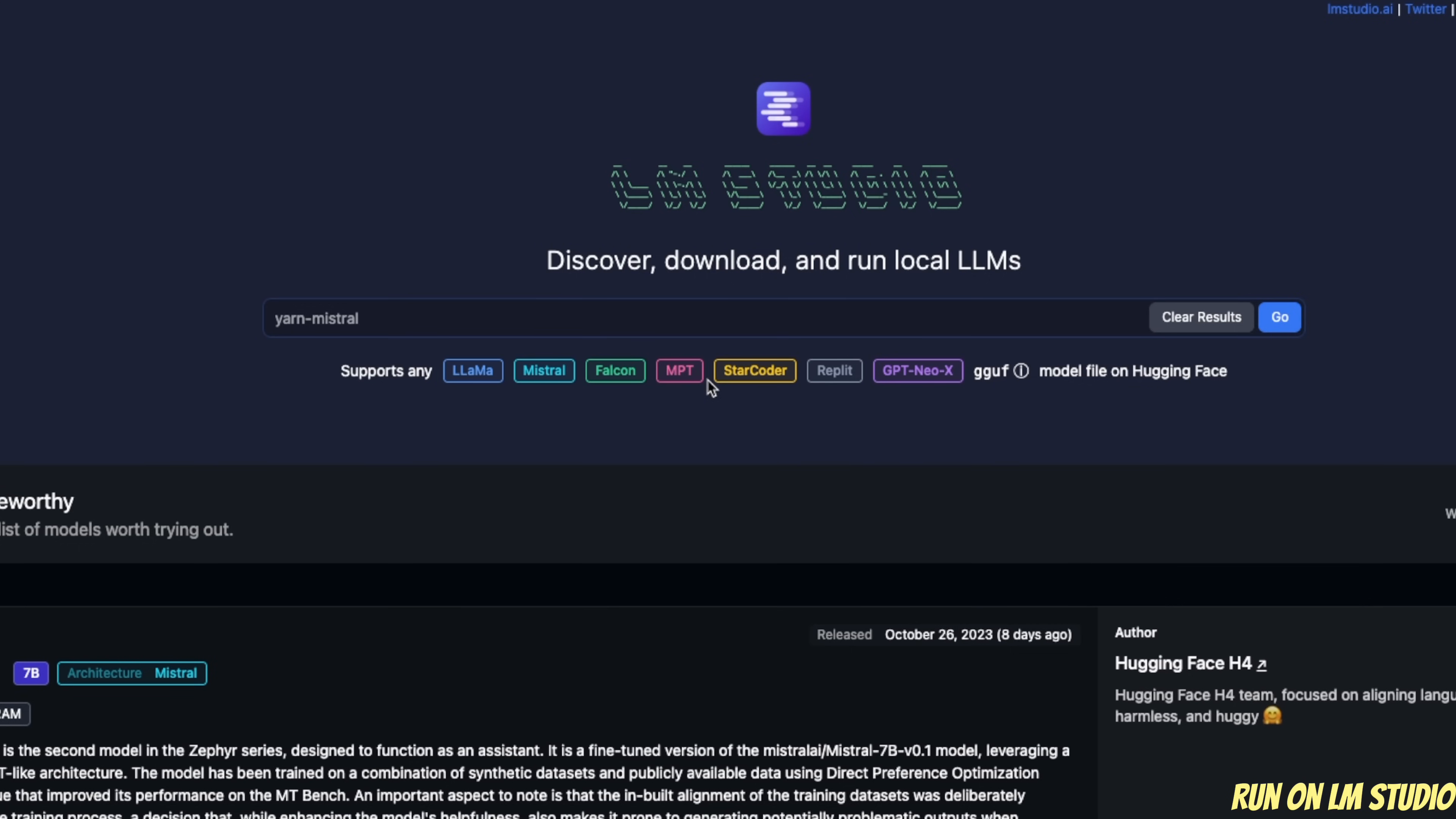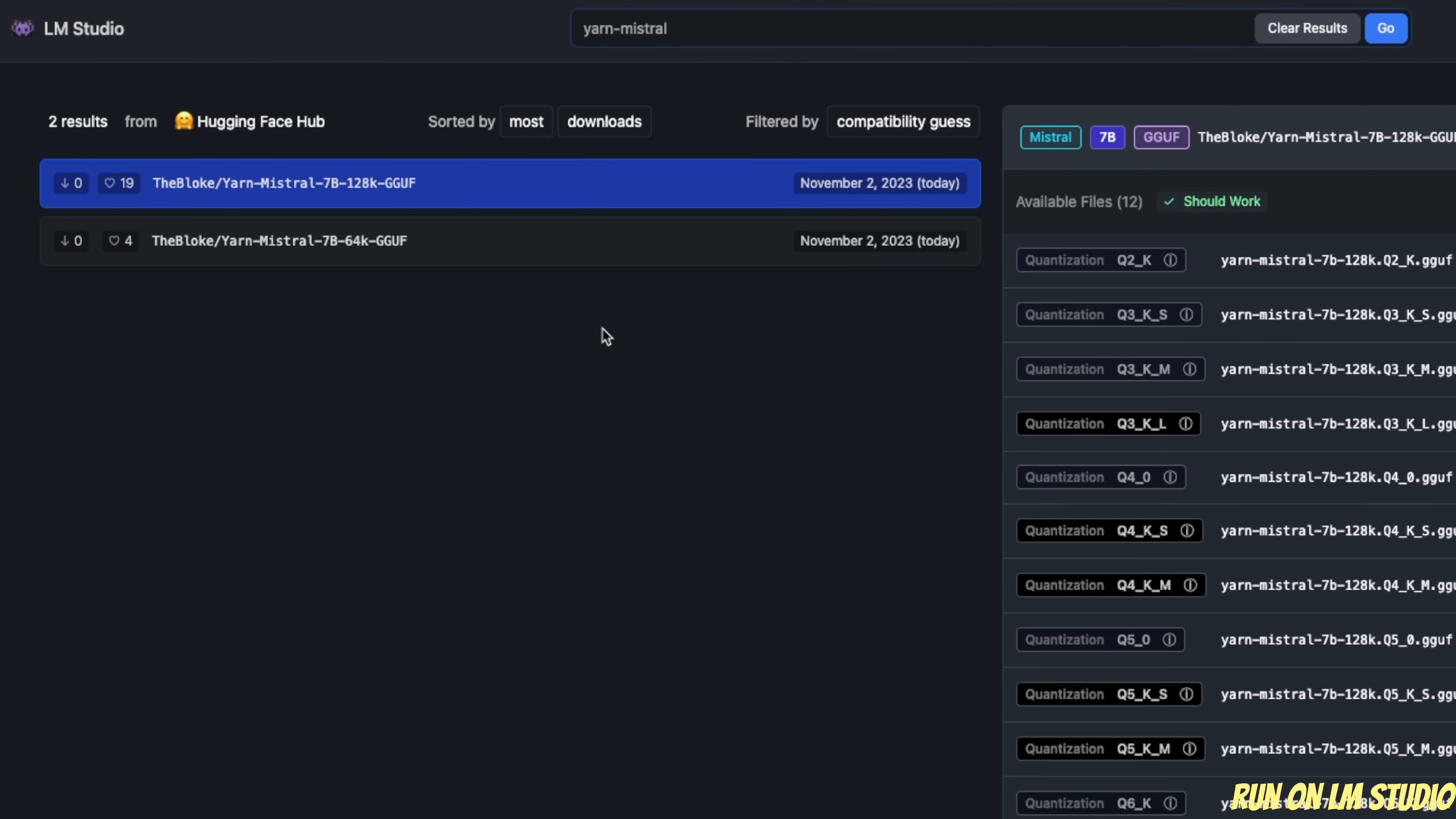Now, in order to download or look for a new model, simply type YARN Mistral in this case and hit go. LM Studio is specifically looking for quantized models. So it found two different versions: one is the 128K and the other one is the 64K GGUF models.